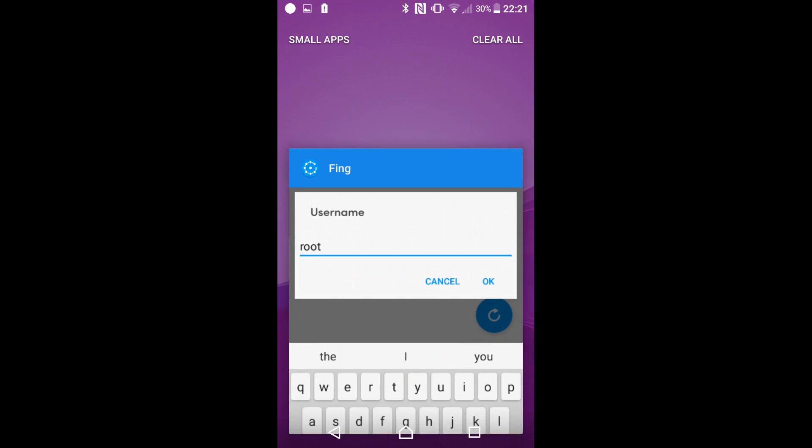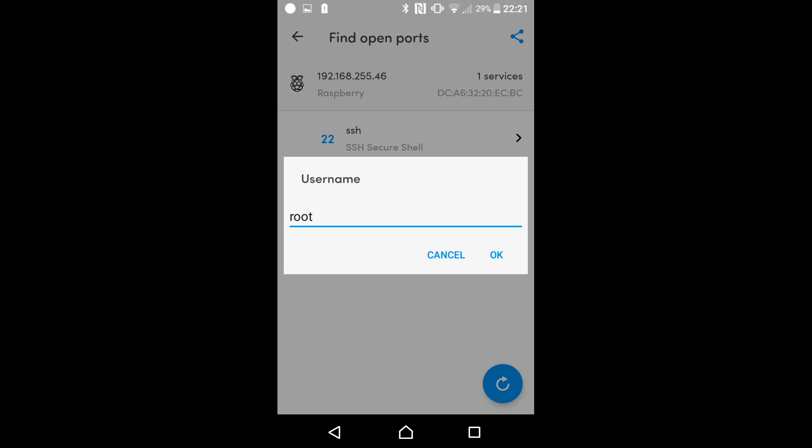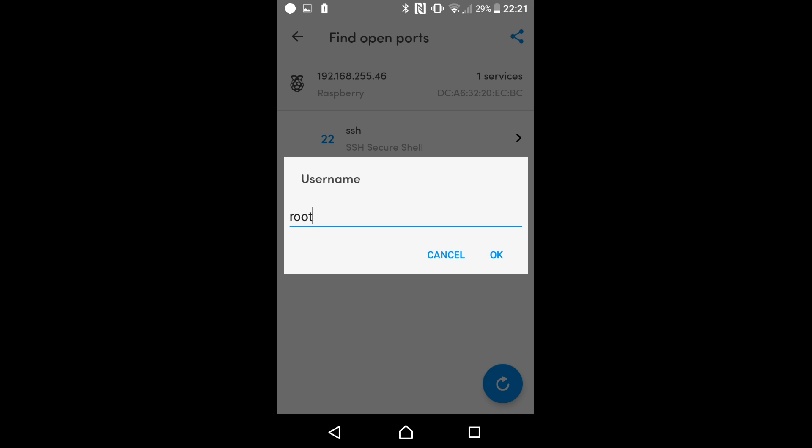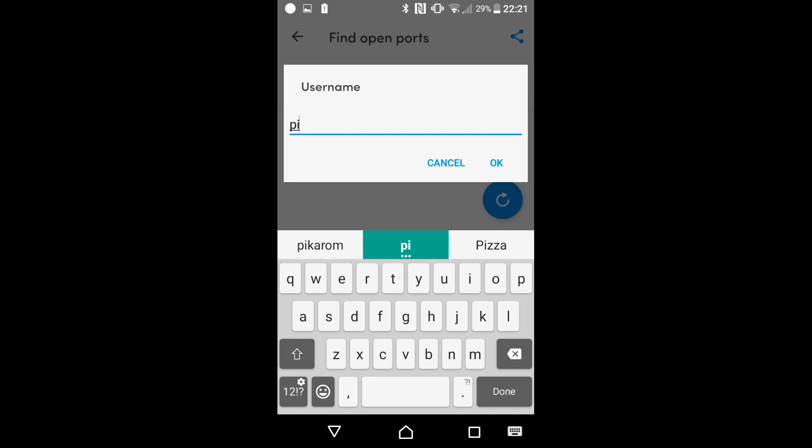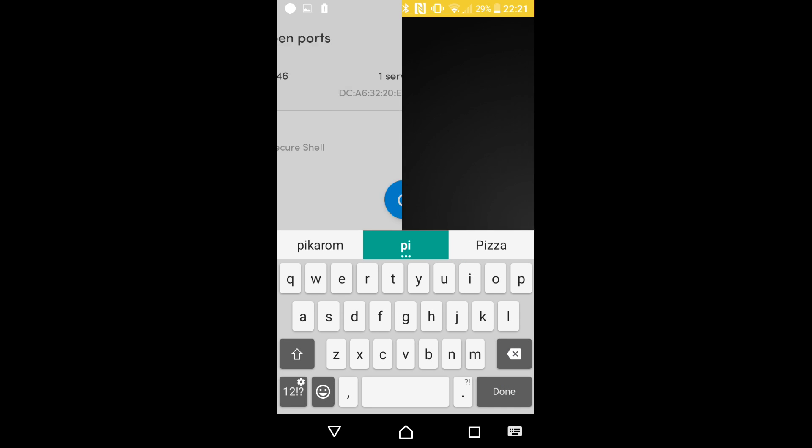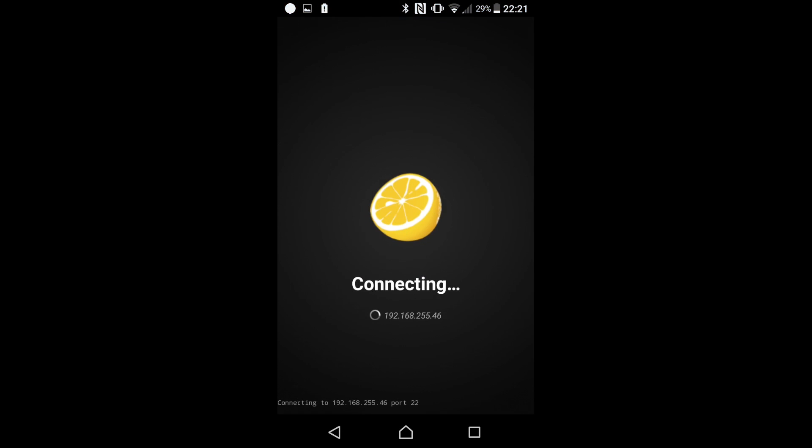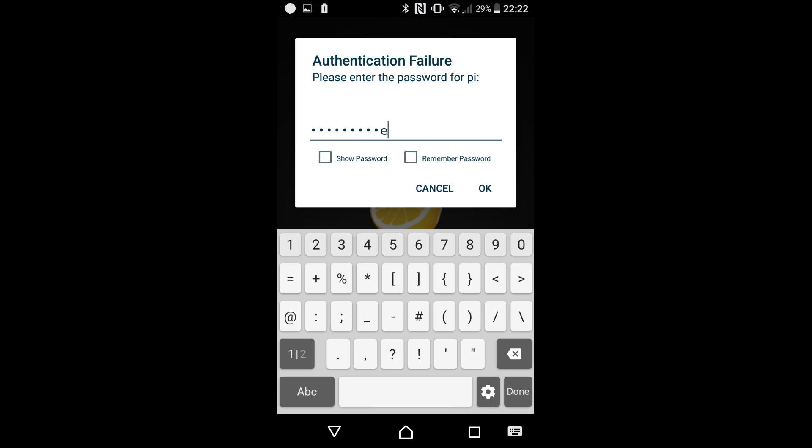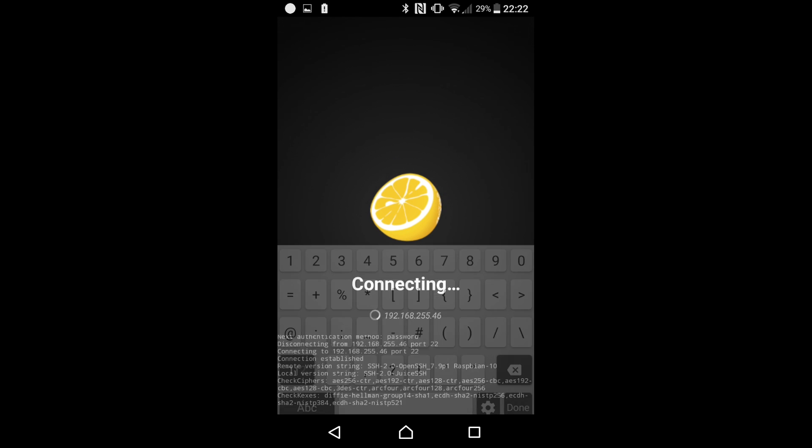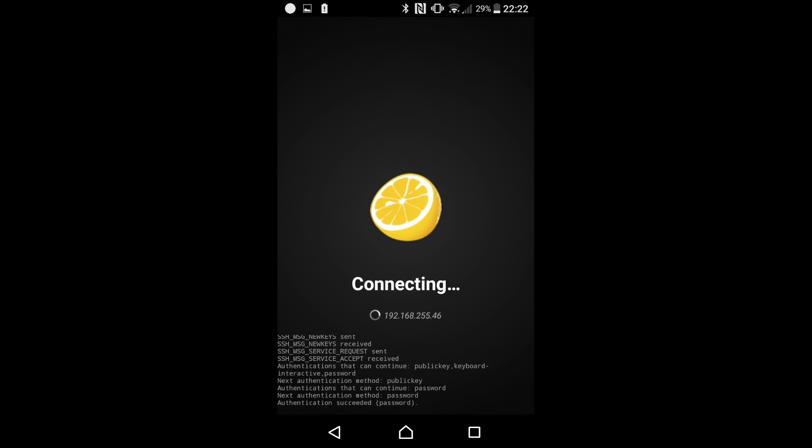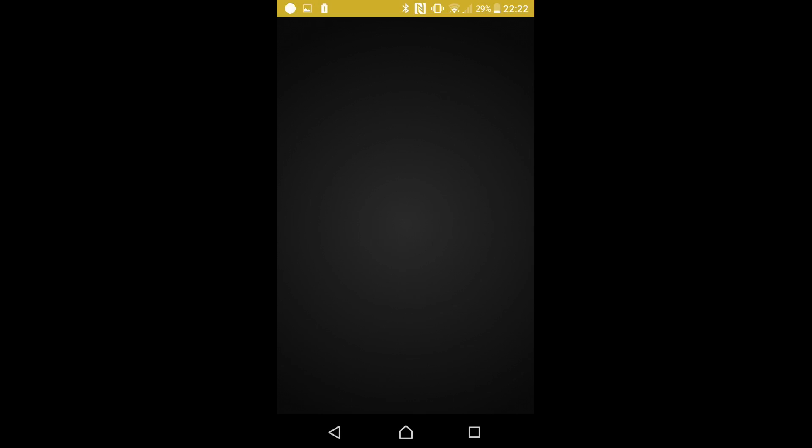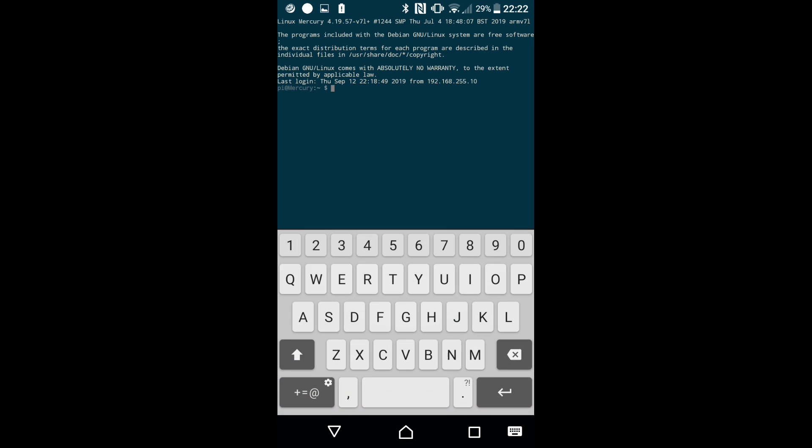I'm going to give this our default username which is Pi, it's going to connect. I'm going to give it my password, remember password for the future and click ok and there we have our Raspberry Pi headless mode running from my Android device over my wireless network.